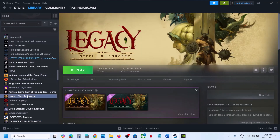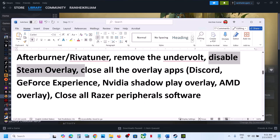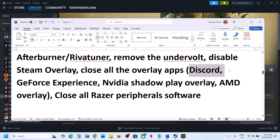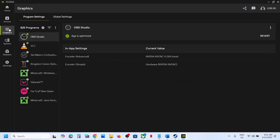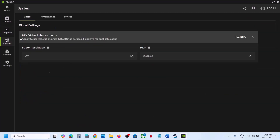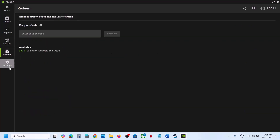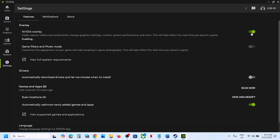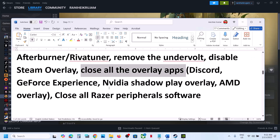Disable Steam overlay: go to Steam, right-click the game, select Properties, find the option 'Enable the Steam overlay while in-game' and turn it off. Also if you have Discord running, go to Discord settings and turn off overlay. If you have GeForce Experience or Nvidia app, find the in-game overlay setting and turn it off — or simply close all overlay applications and then launch the game.